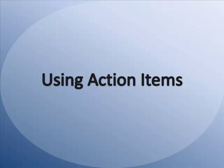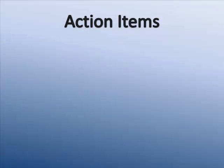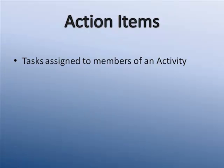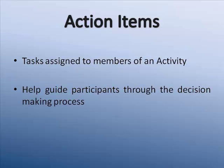Using Action Items. Action items are tasks that are assigned to members of an activity which need to be completed. Action items help guide participants through the decision-making process.